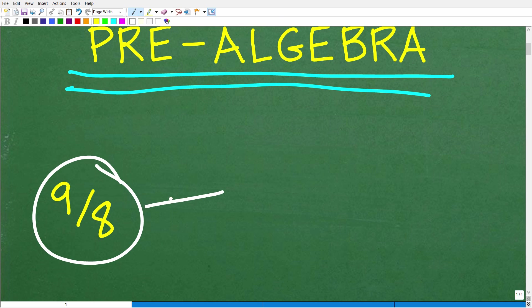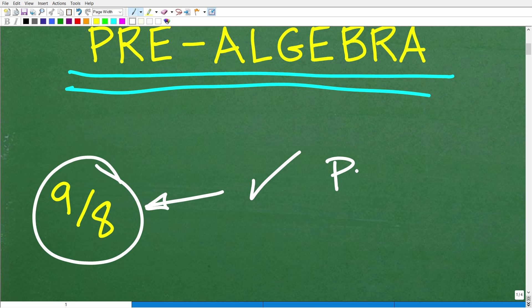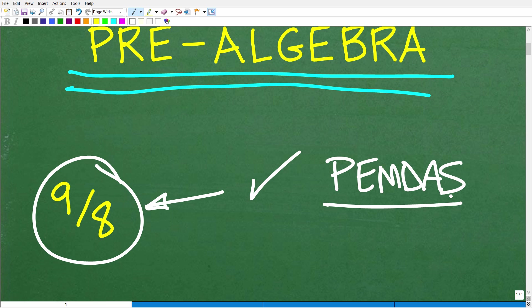The correct answer is 9 over 8. If your student got this right, that is fantastic. This is a good check for understanding in the area called the order of operations, and this is critical. A lot of students actually confuse this. When you learn the order of operations, there's an acronym called PEMDAS. A lot of students think they understand this better than they really do.